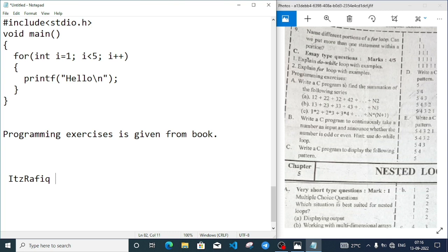In the next video we will discuss nested loops in C programming - chapter 5. For today's video, this much only. Thank you for watching, see you in a new video. Till then take care and bye.